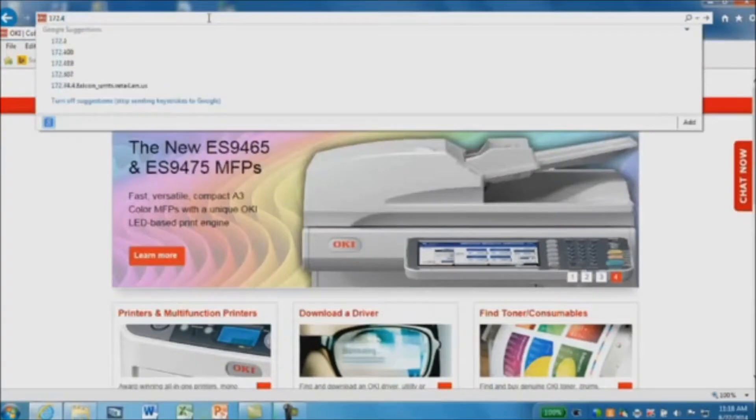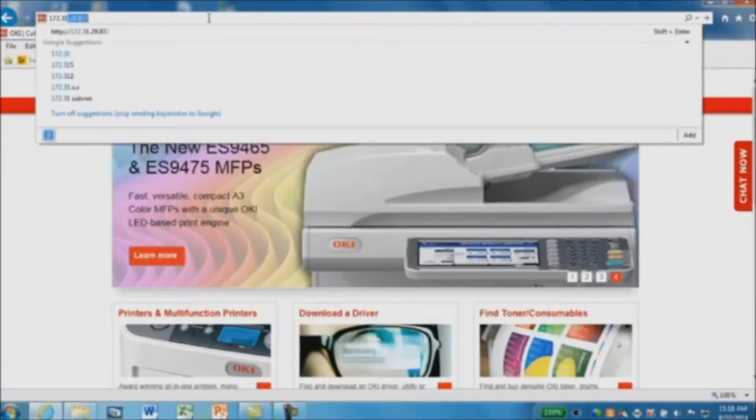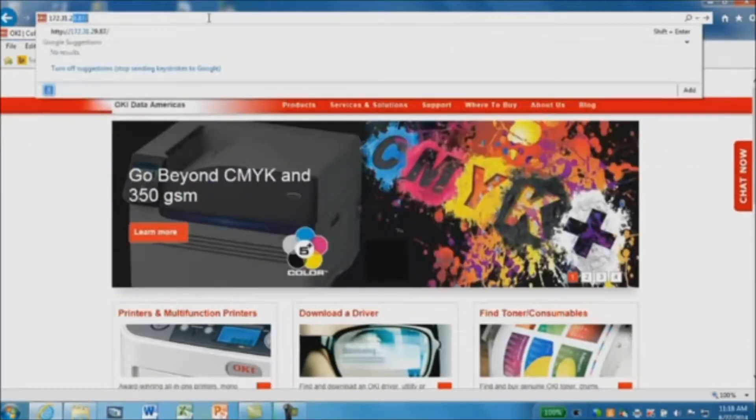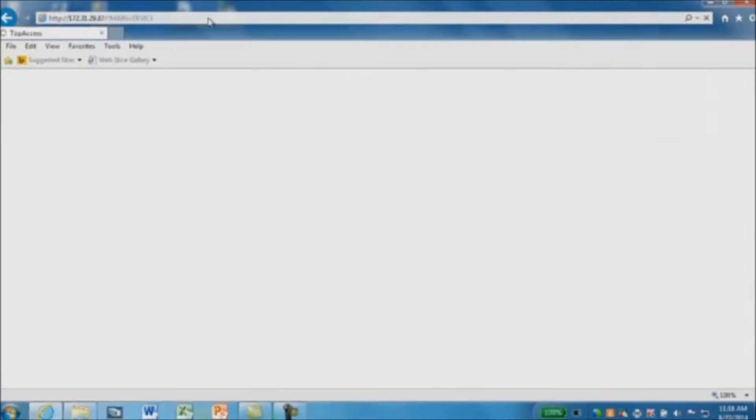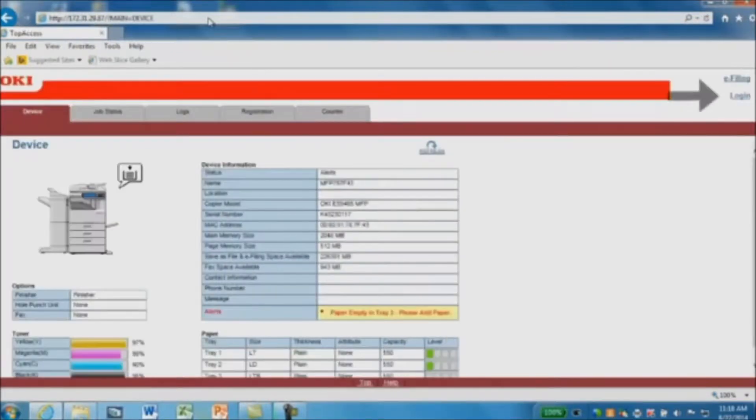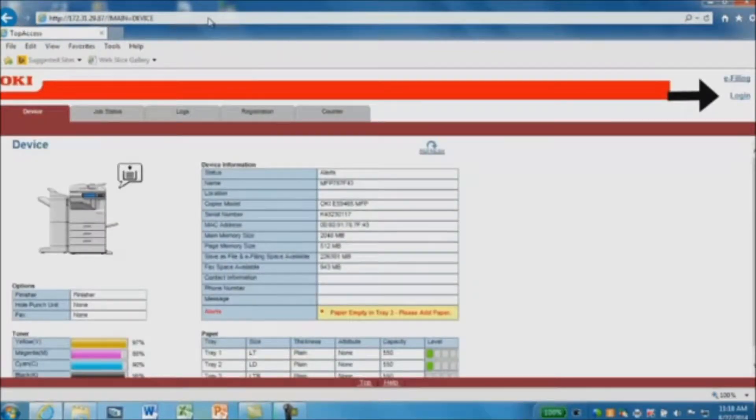Open a browser and enter the IP address of the MFP. Click on Login, enter Admin, and then the password.